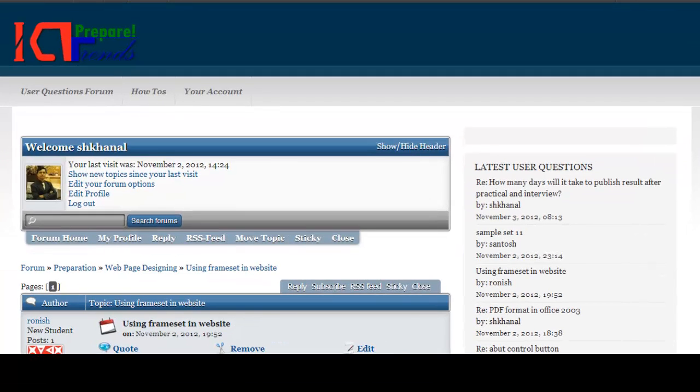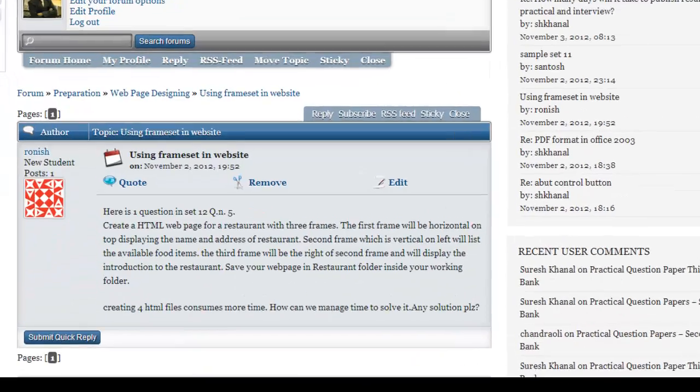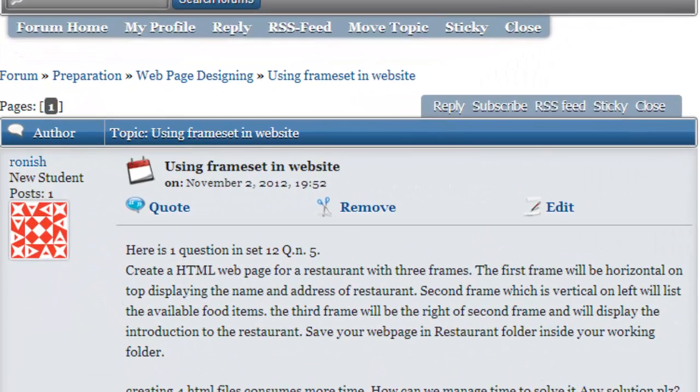Hello, welcome to ICTTrends.com and I'm Suresh Khunab. Today in this video I'm going to solve a question asked by Ranish in User Questions Forum.